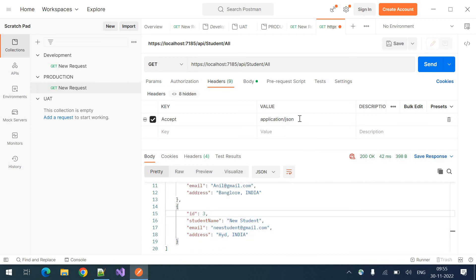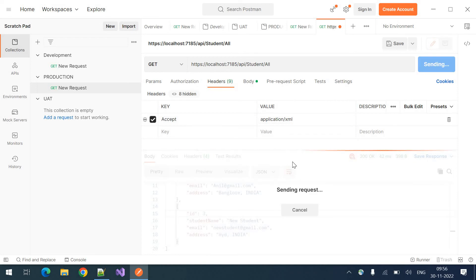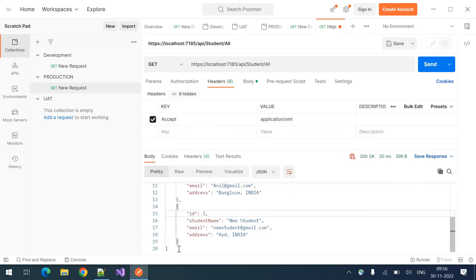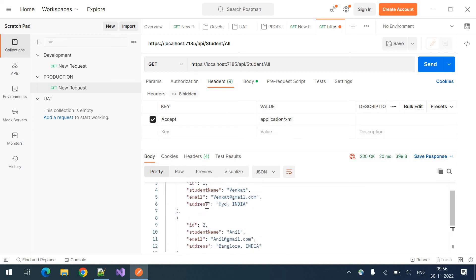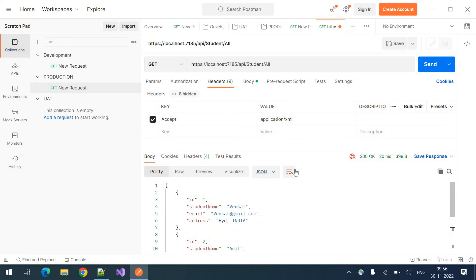If you want to modify it XML. We are still receiving the JSON data. We will see this in next video. How to get the XML data.